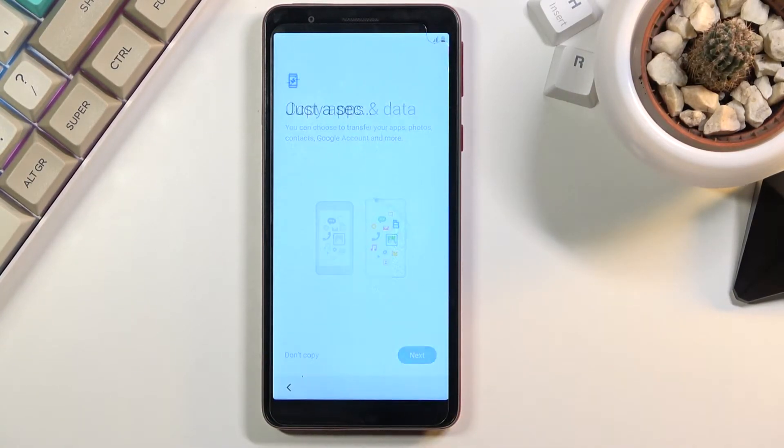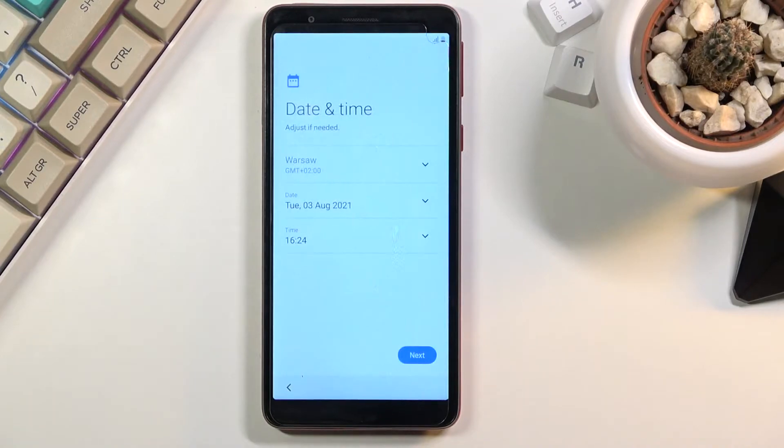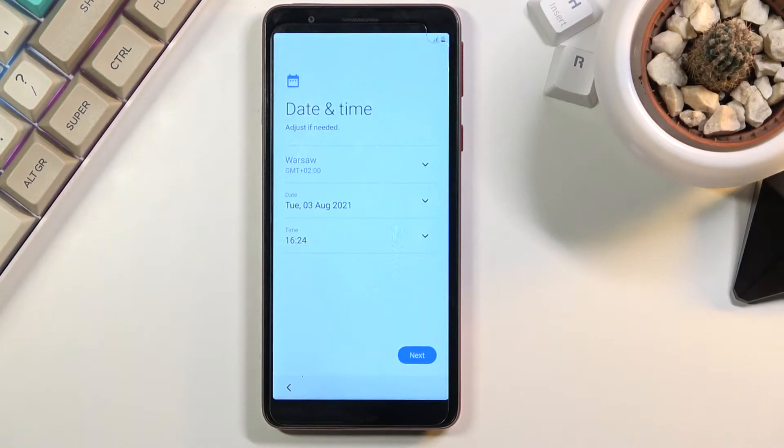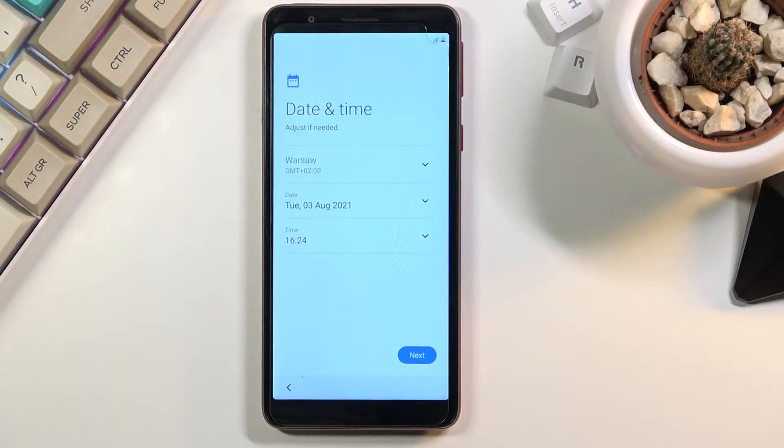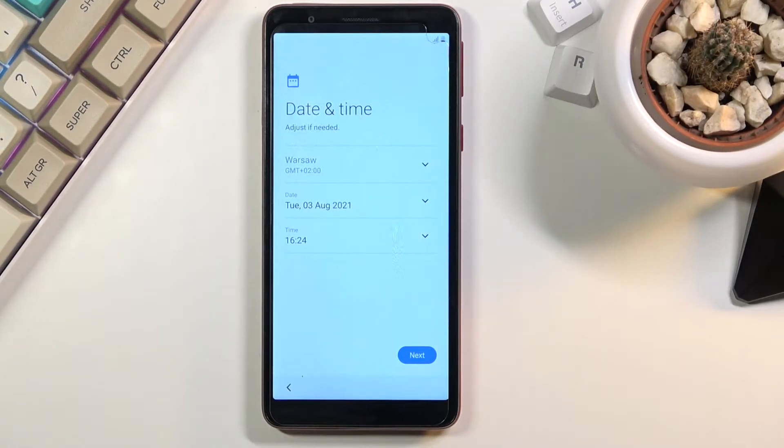And then the next page was to copy apps and data but I basically just selected don't copy. Now that page would have allowed you to simply move over the data from your old device to this one if you wanted to.